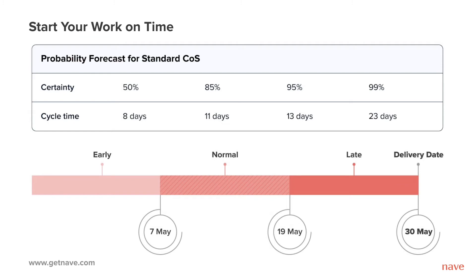When you start working on your assignments too early, you are both wasting capacity on work that is not yet due and running out of capacity for work that is due. When you start too late though, you risk delaying your work and breaking your commitments. The longer you wait, the higher the chance of a delay.